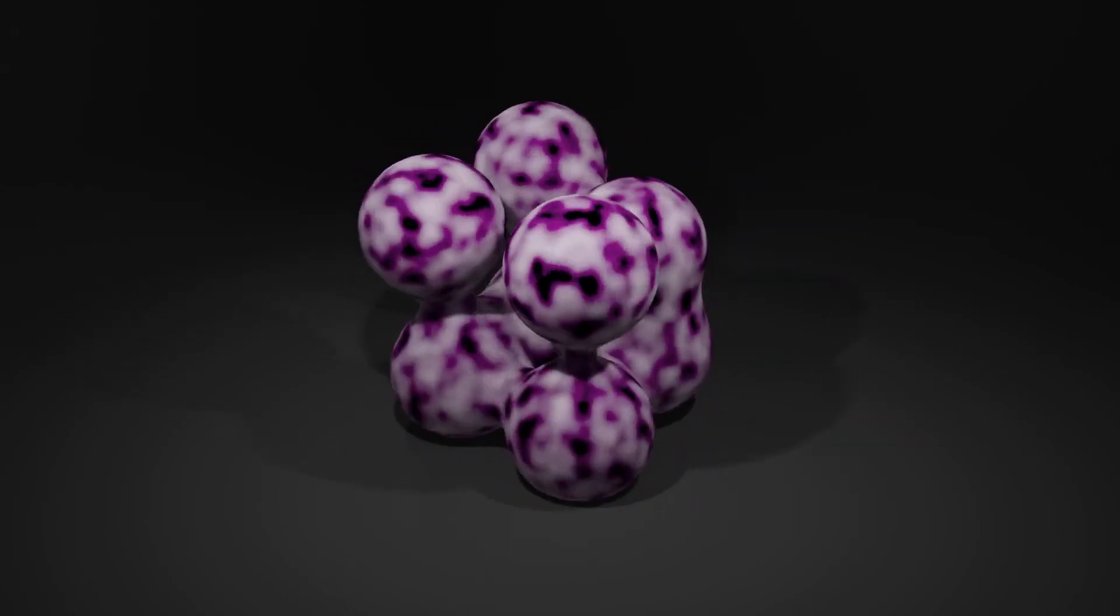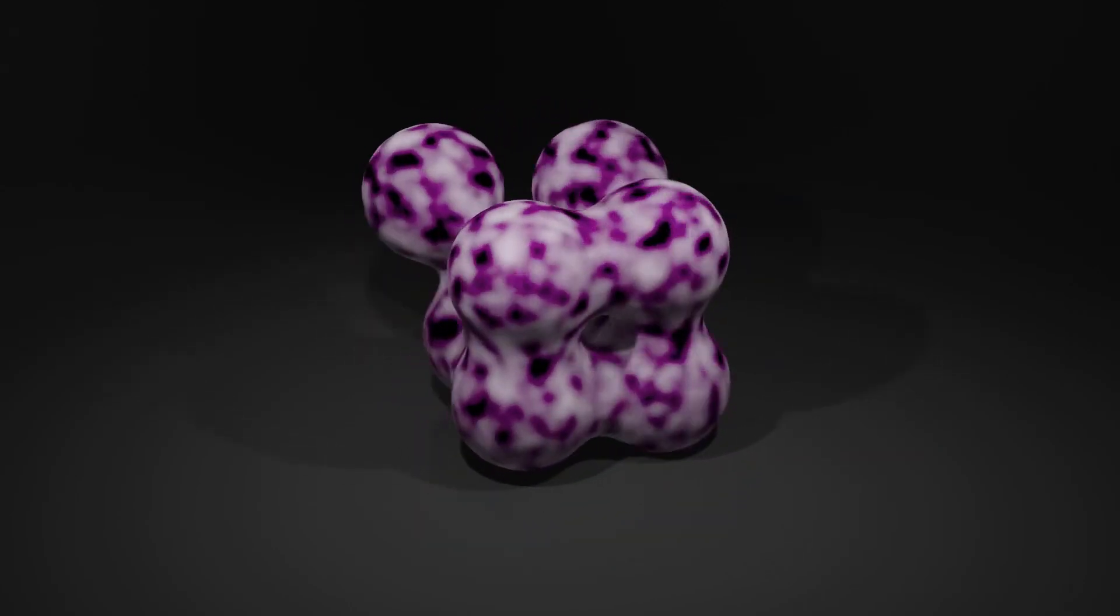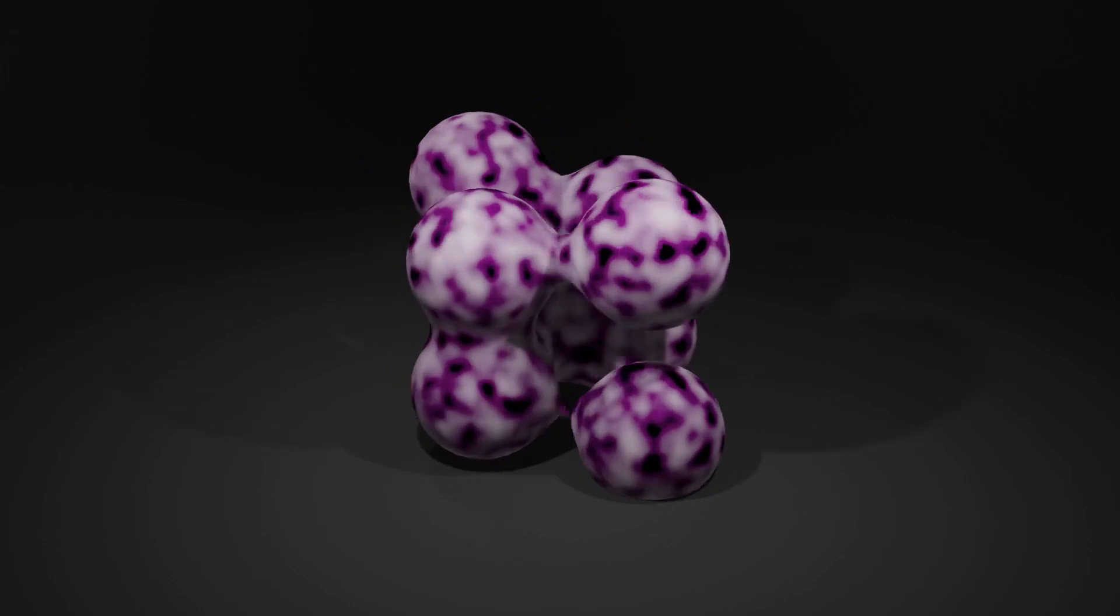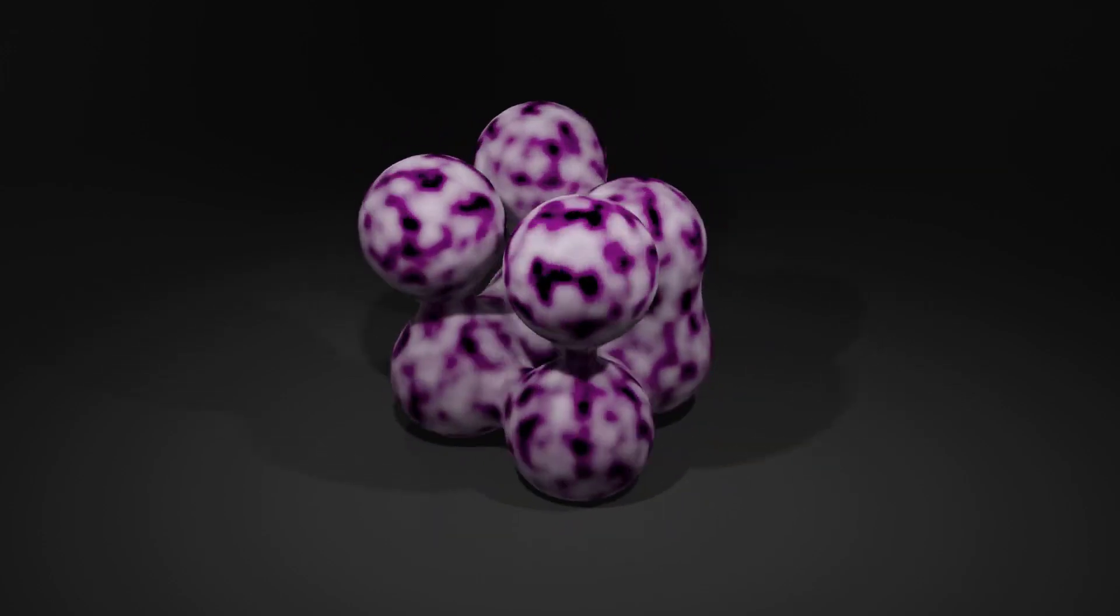In this Blender tutorial for beginners, I will show you how I work with metaballs and make a motion graphic animation.